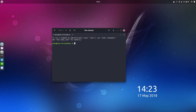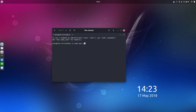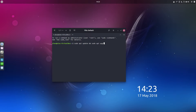First thing we're going to do, we're going to make sure that we are fully updated. So let's do sudo apt update and sudo apt upgrade.